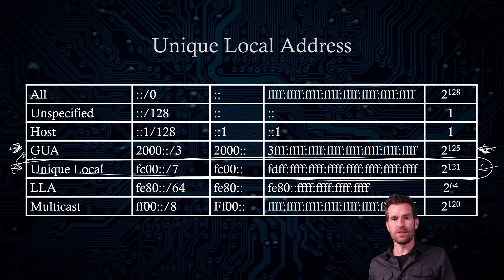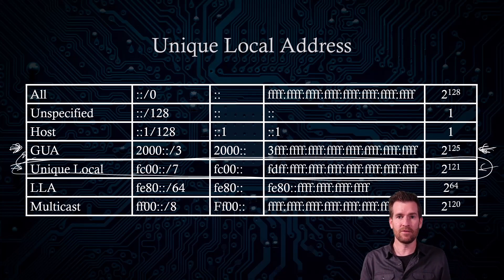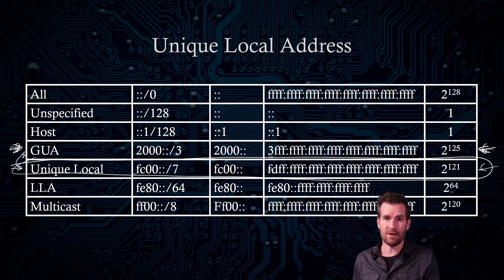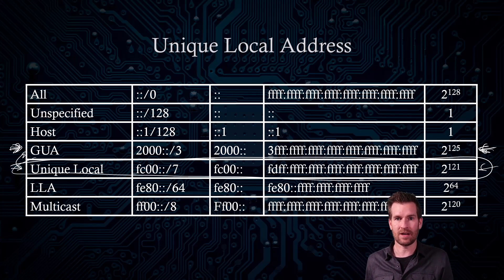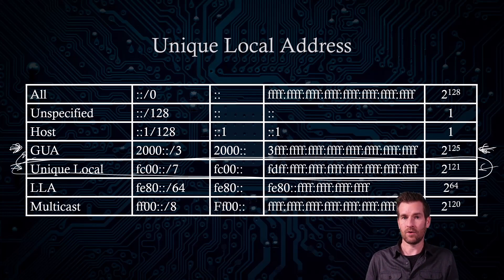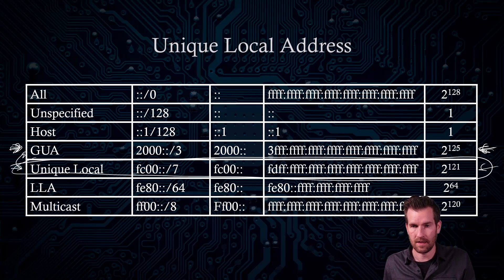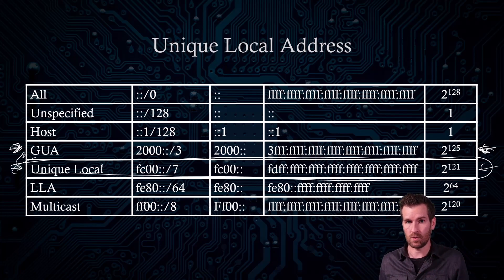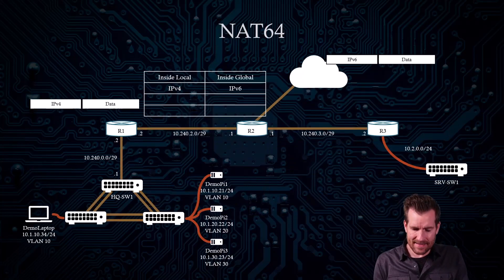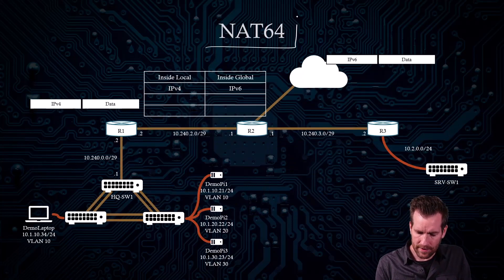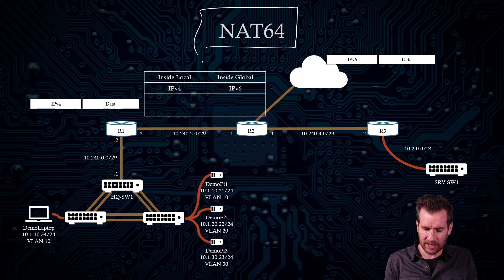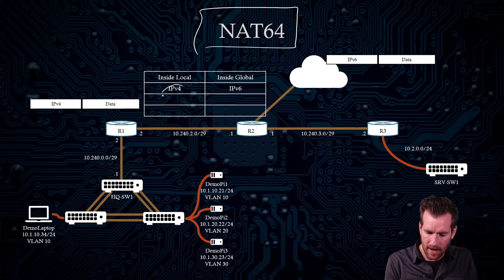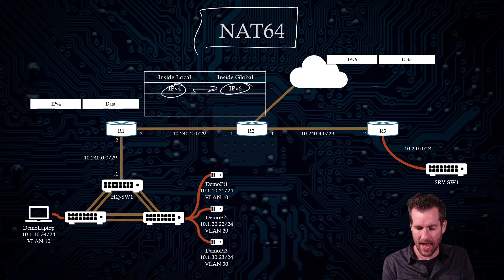So there should never be an IP version 6 to IP version 6 network address translation for the purpose of communicating with the rest of the world. So what is NAT64? Well, NAT64 allows us to translate from IP version 4 to IP version 6 and back again.